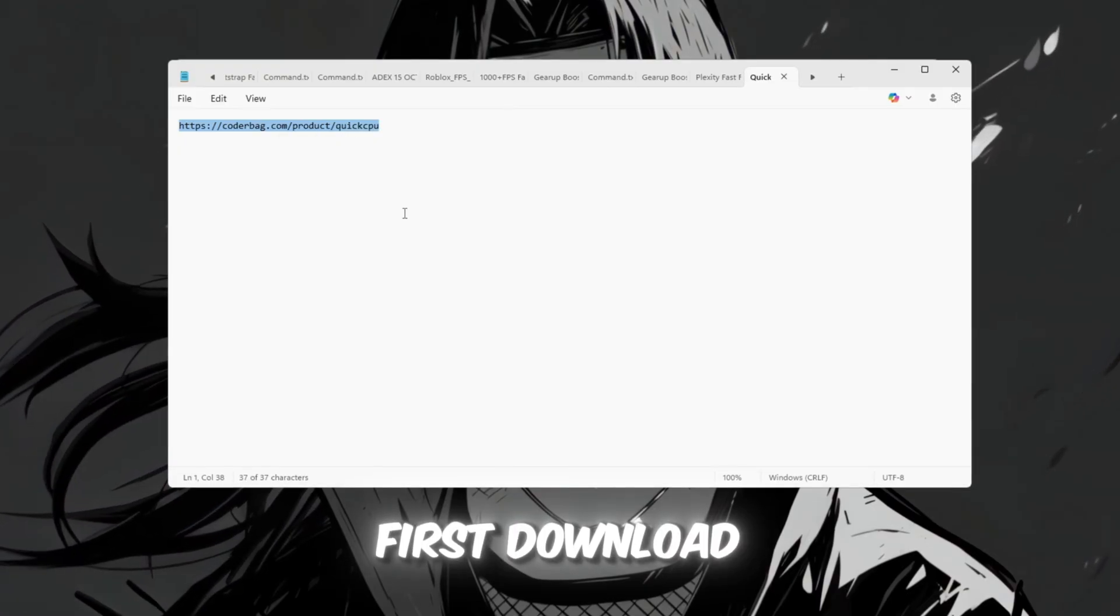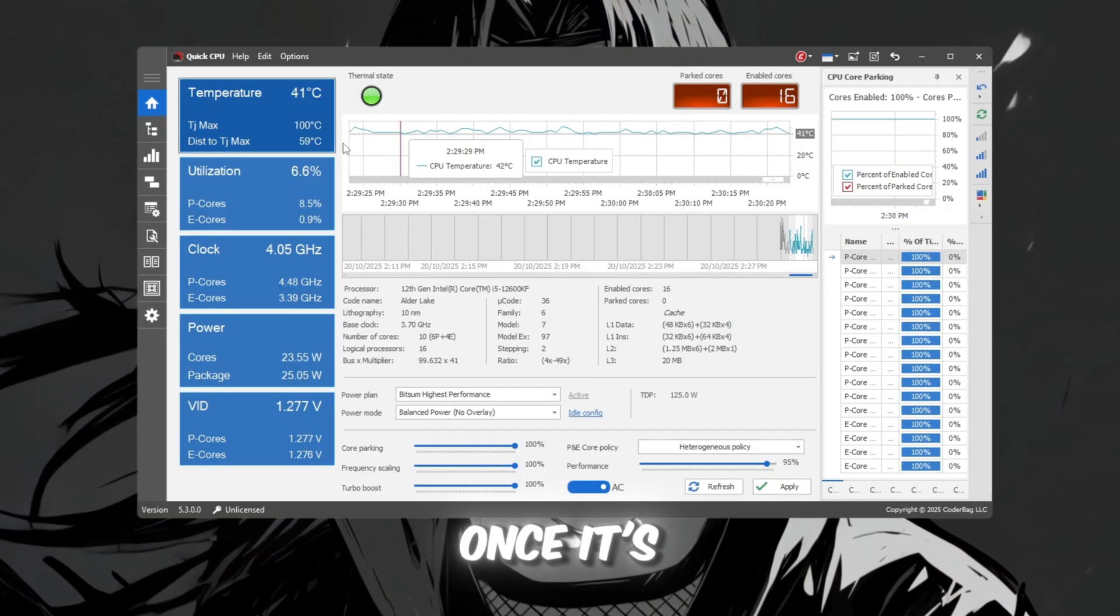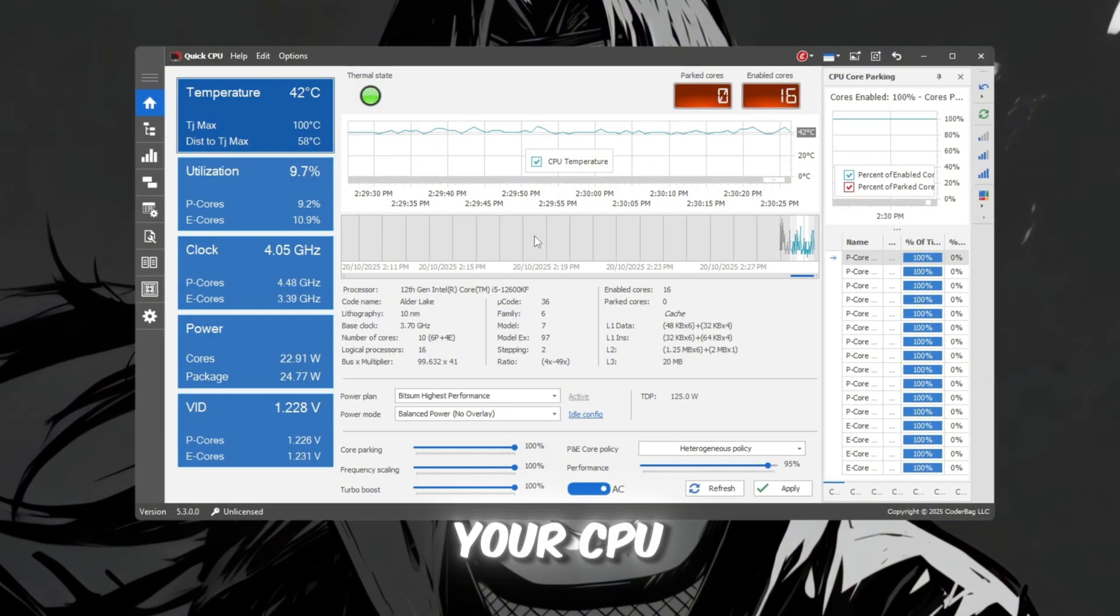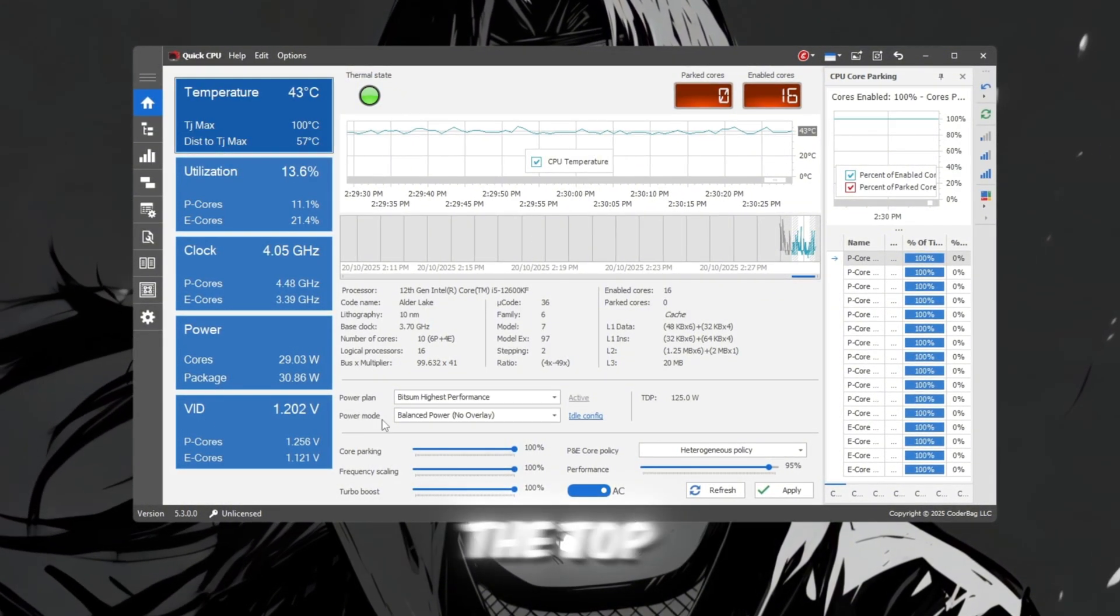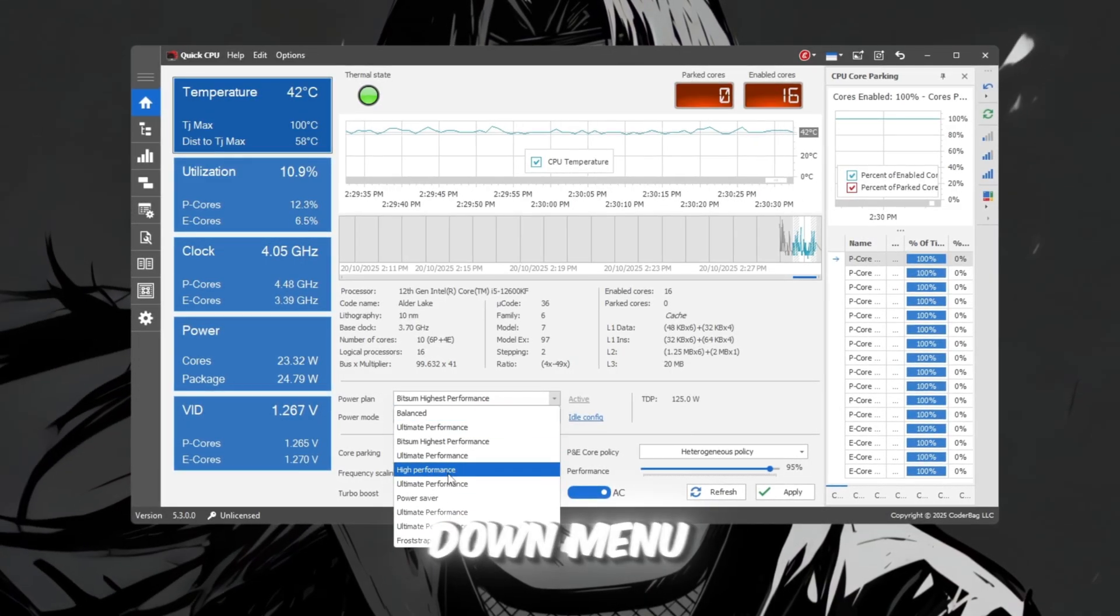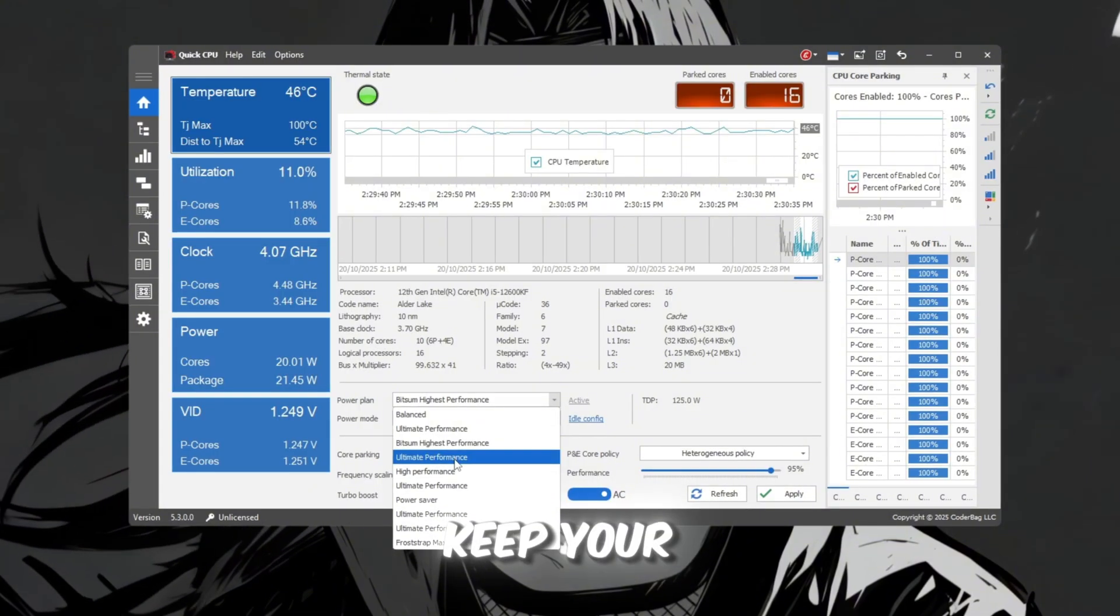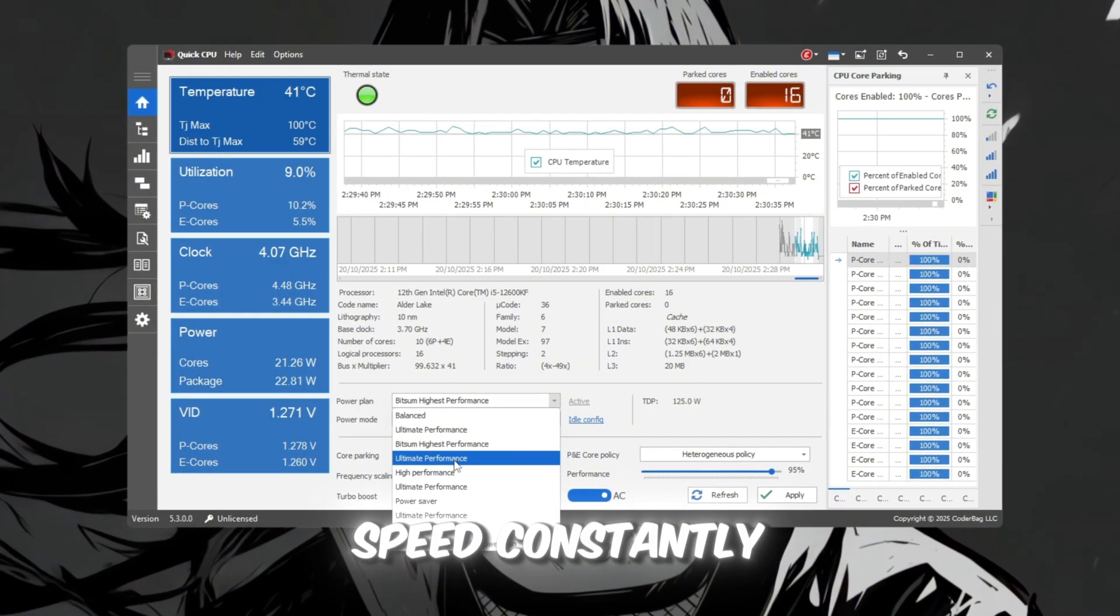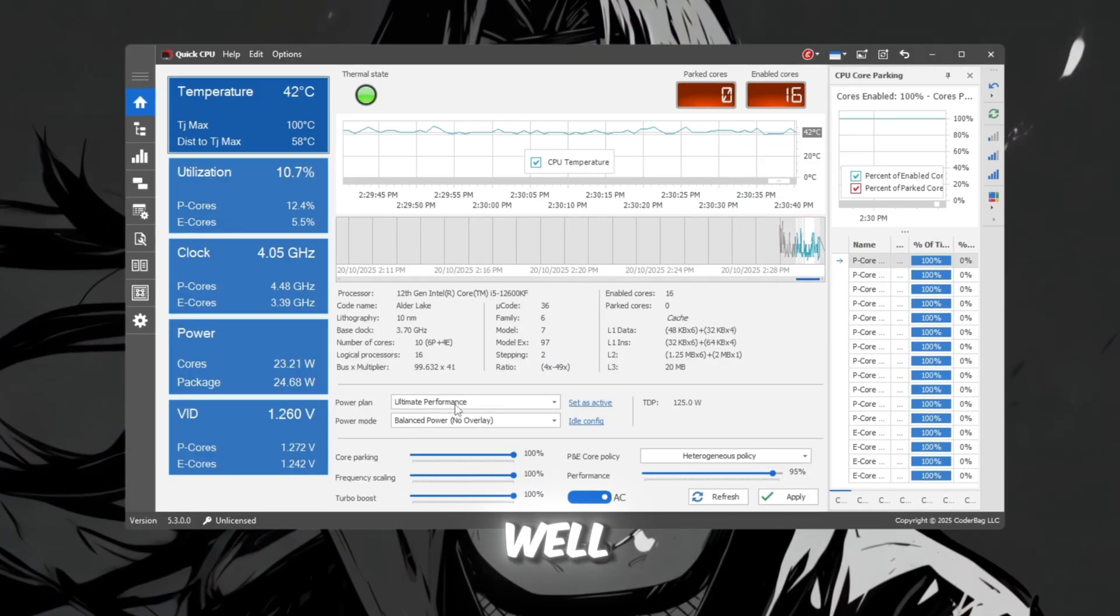First, download and install QuickCPU on your PC. Once it's installed, open the program to start adjusting your CPU settings for maximum performance. At the top of the program, you'll see a PowerPlan drop-down menu. Select Ultimate Performance, which is designed to keep your CPU running at full speed constantly. Exactly what Roblox needs to perform well.